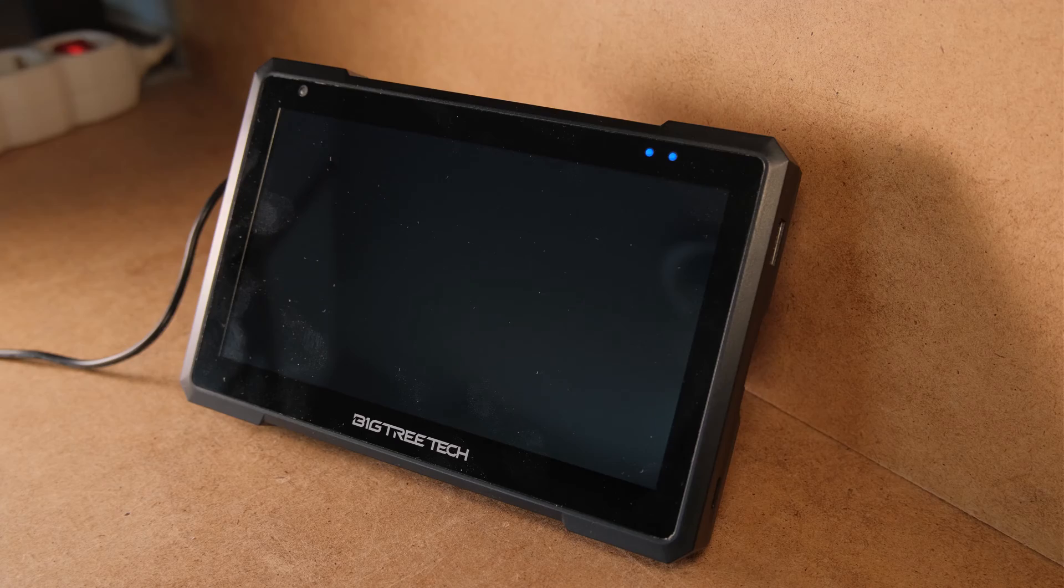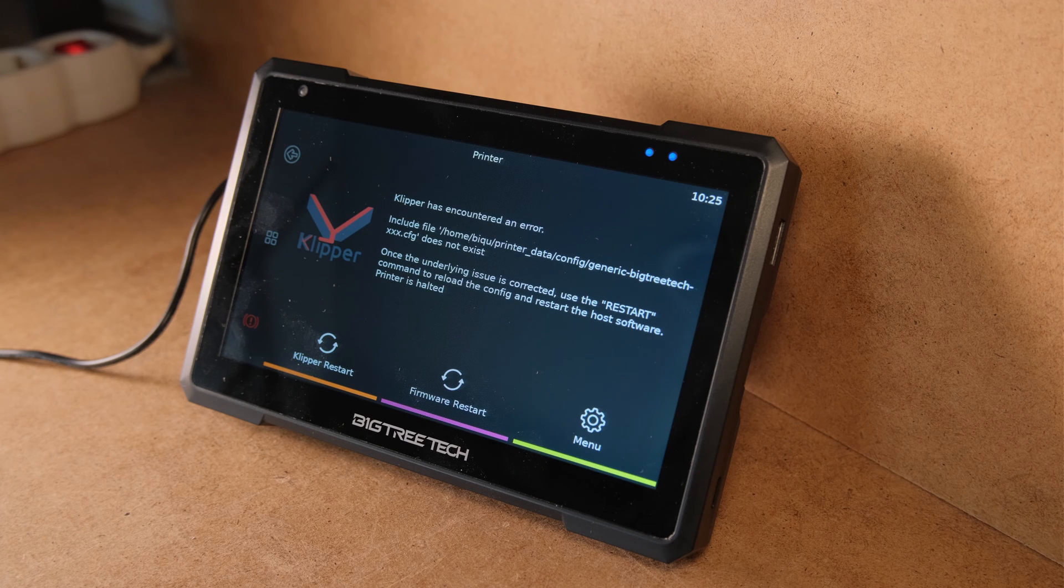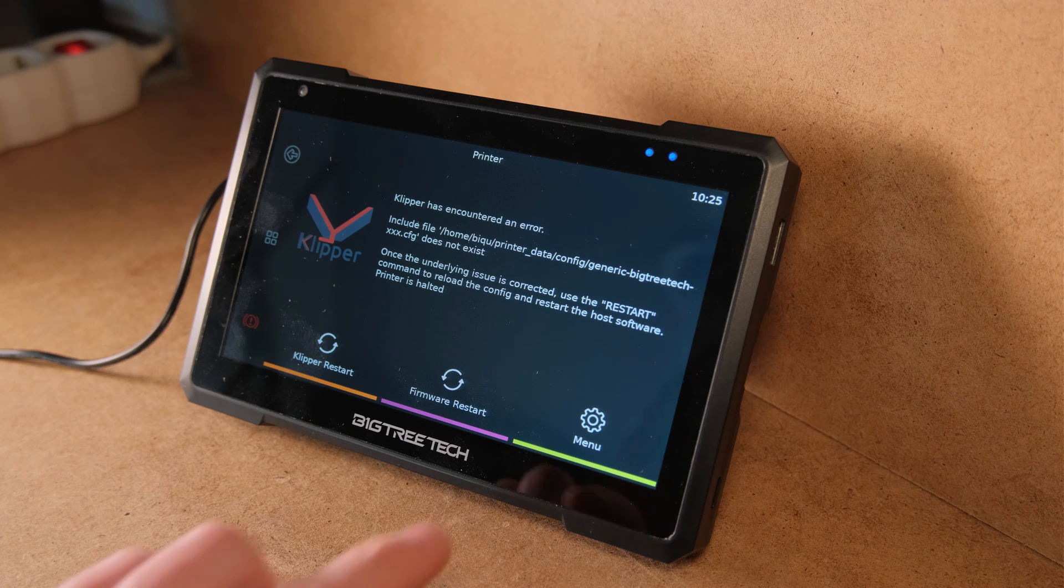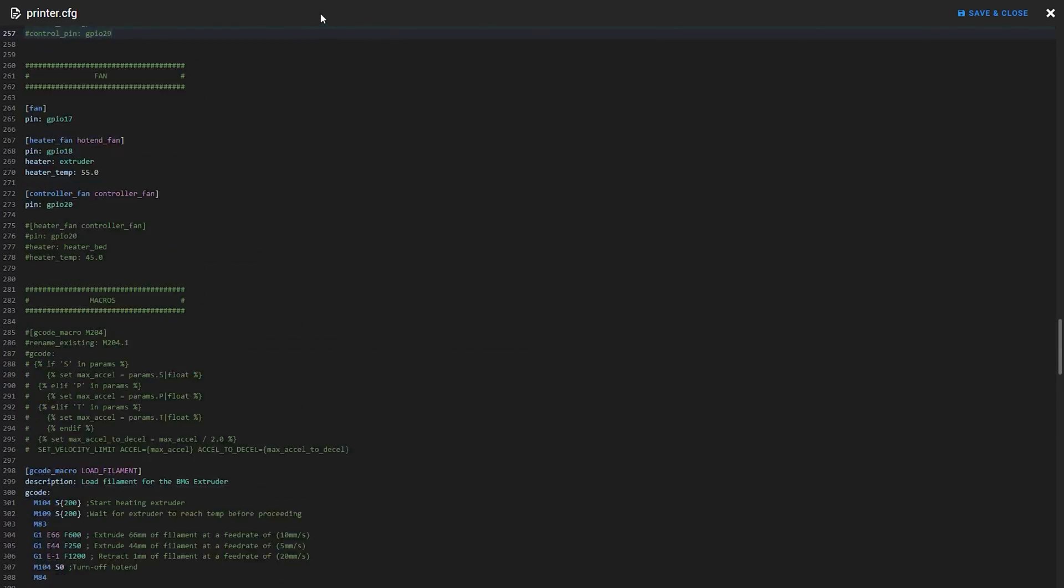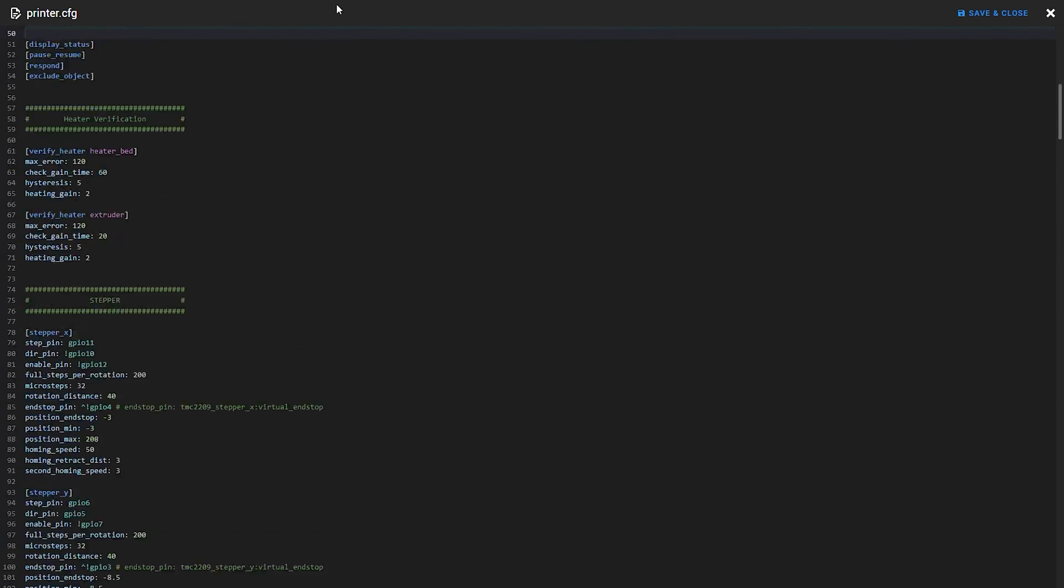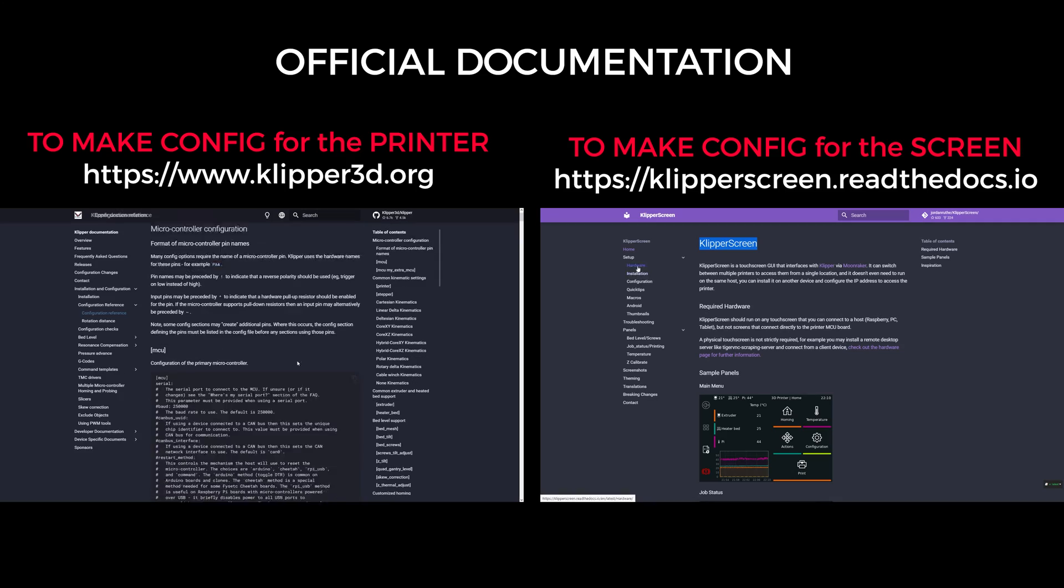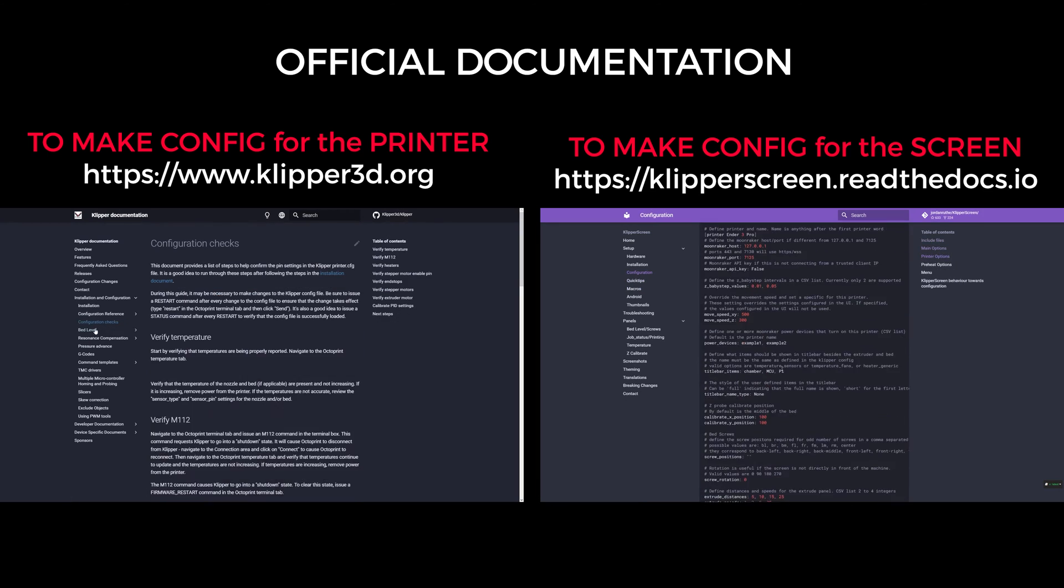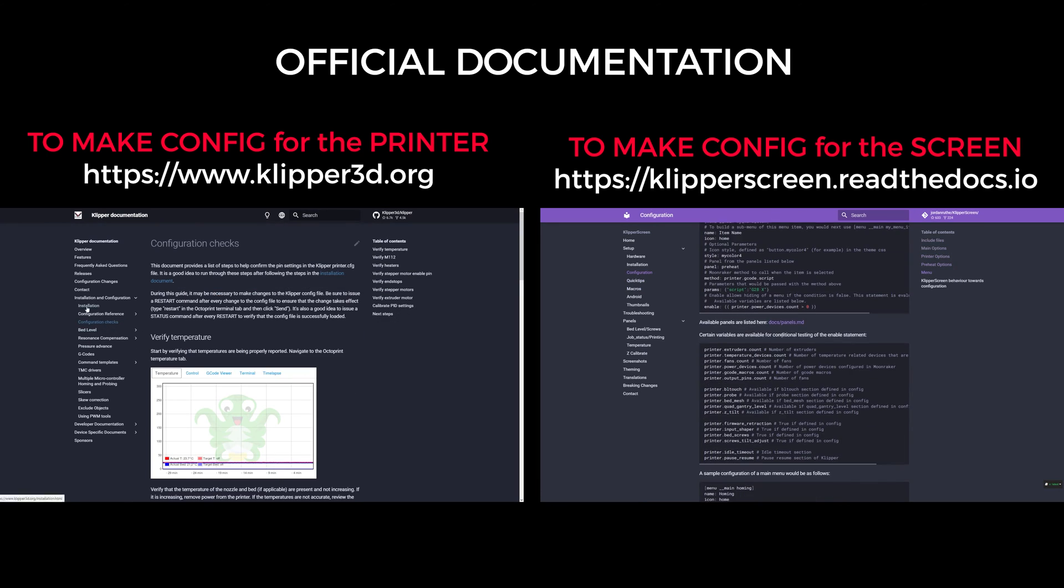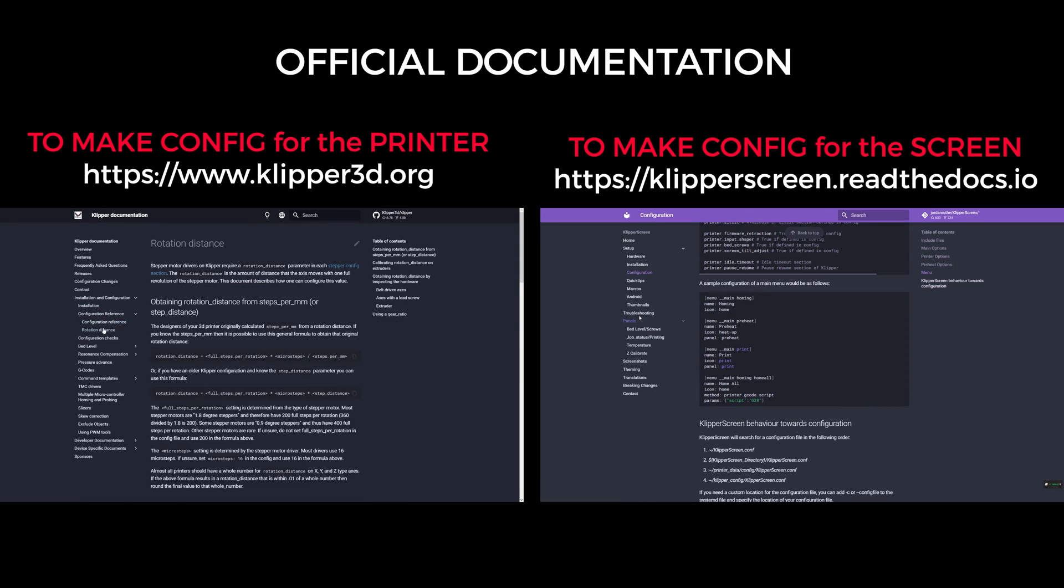When you turn on the pad for the first time, you will be greeted with Klipper's error message. This means that it is time to make a configuration file for your printer. As this is stock Klipper and there is plenty of great official documentation on how to do that, I won't be including that in this video.